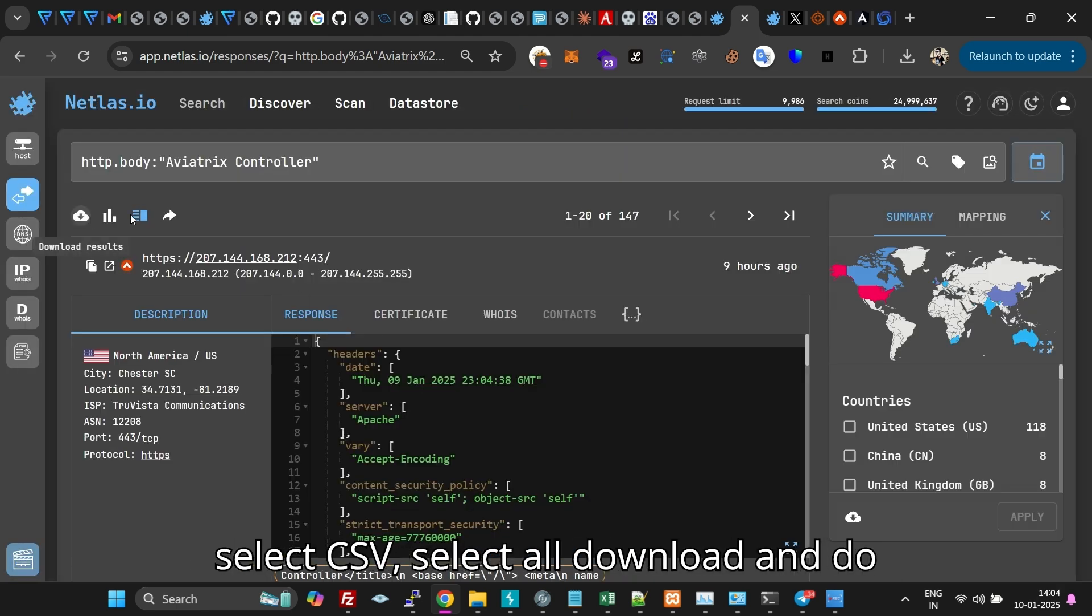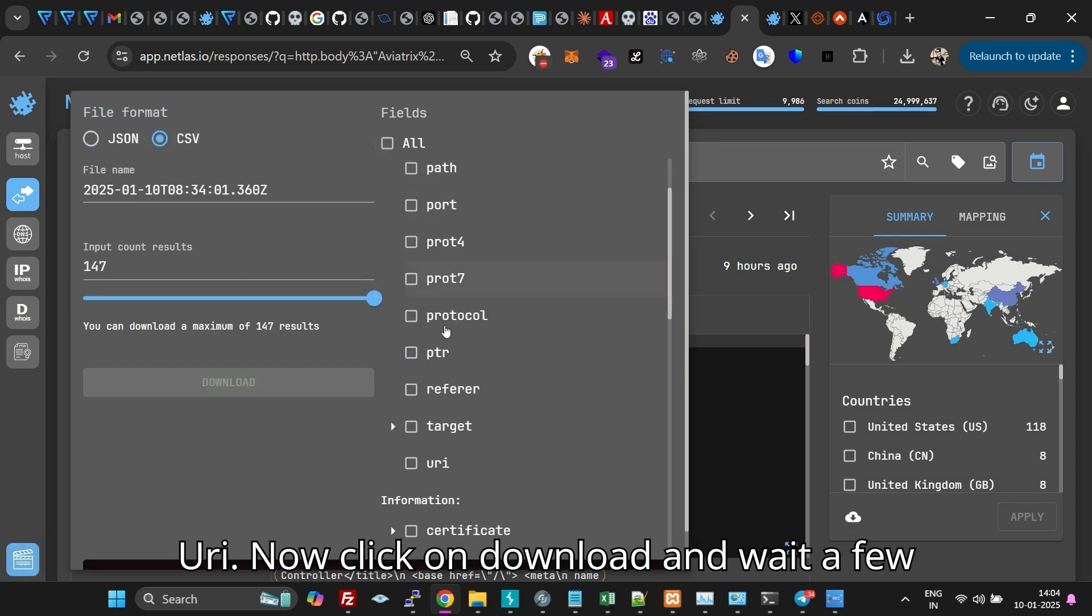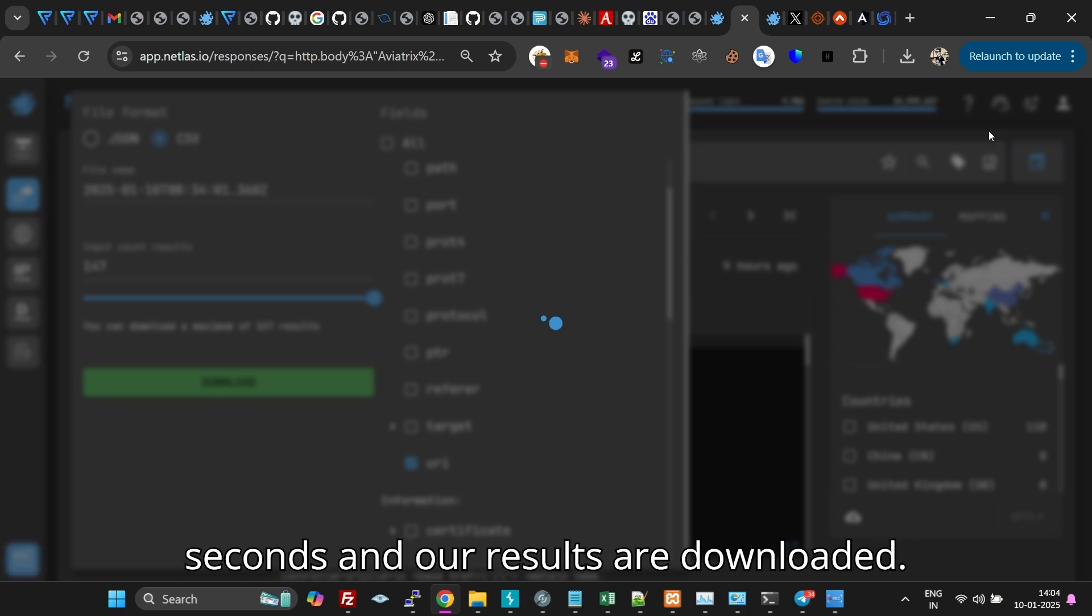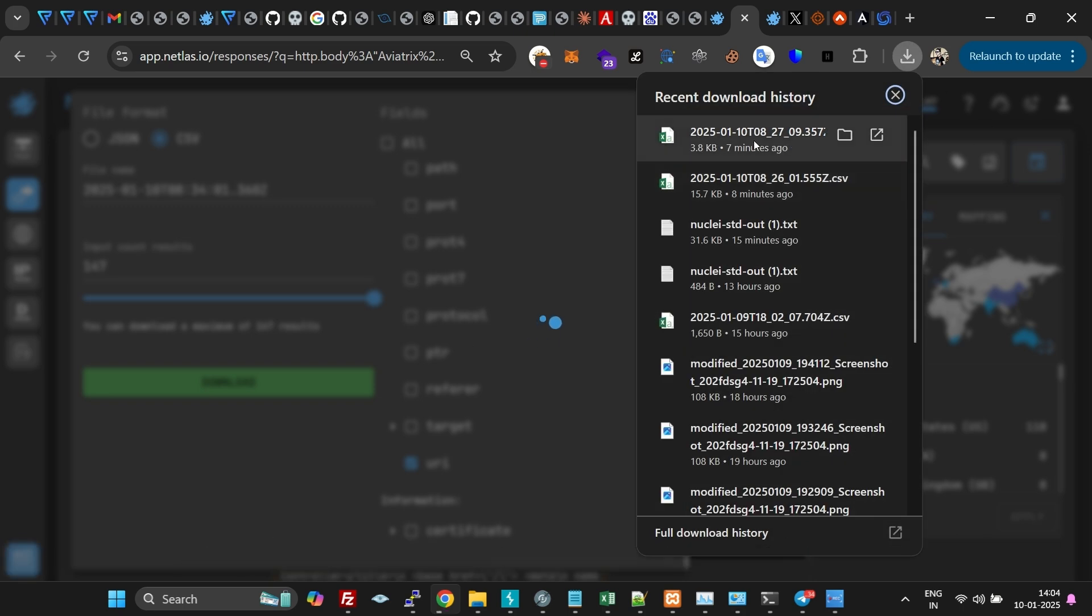Click on download, select CSV, select all, download and do URI. Now click on download and wait a few seconds and our results are downloaded.